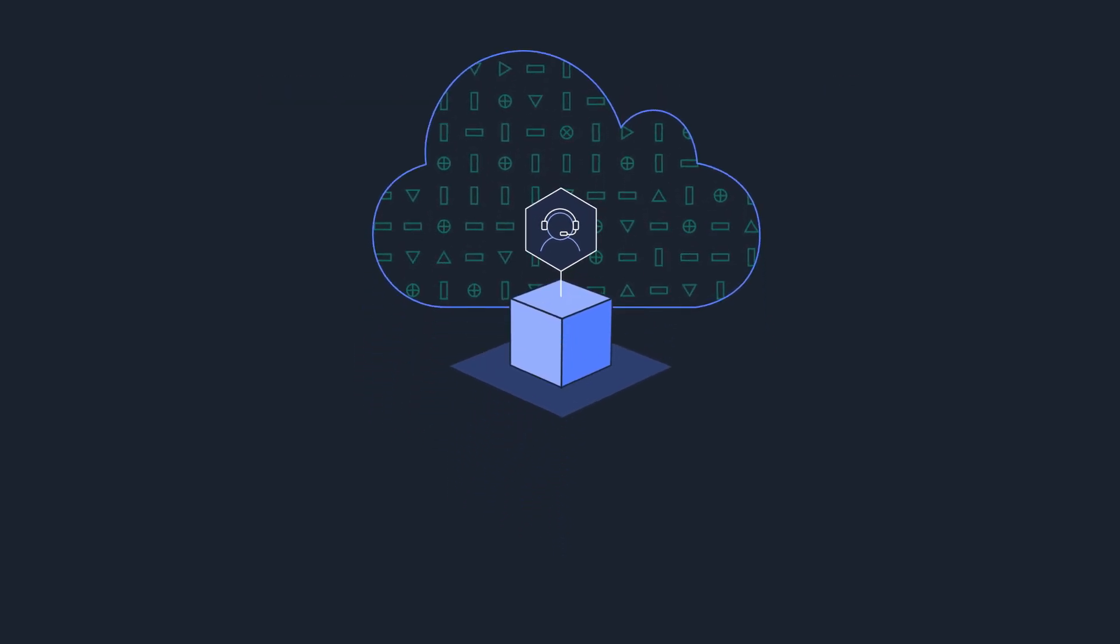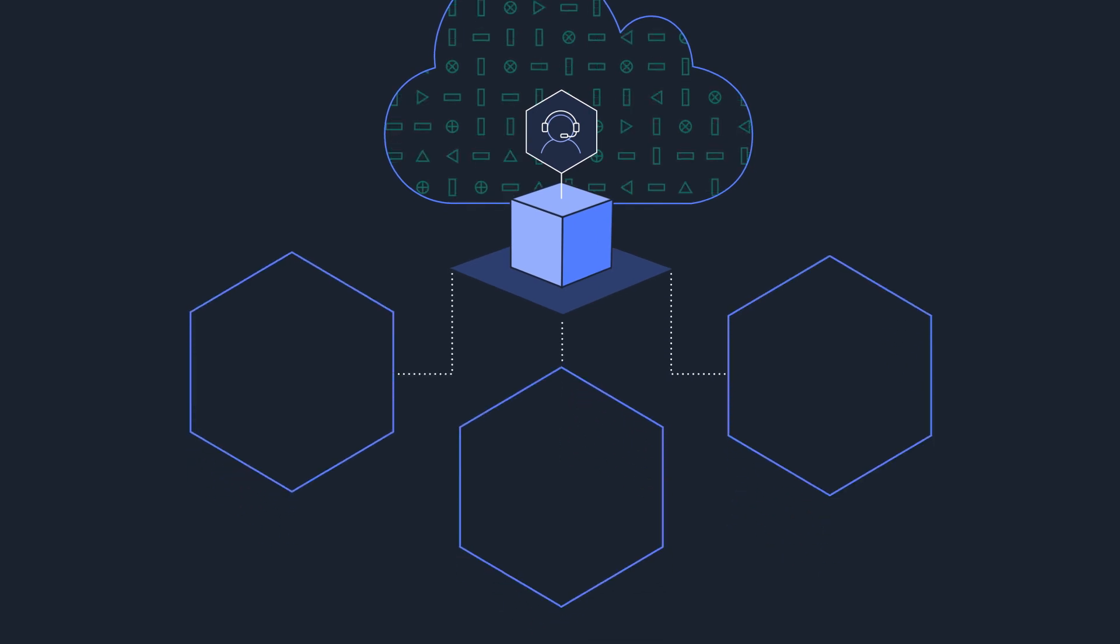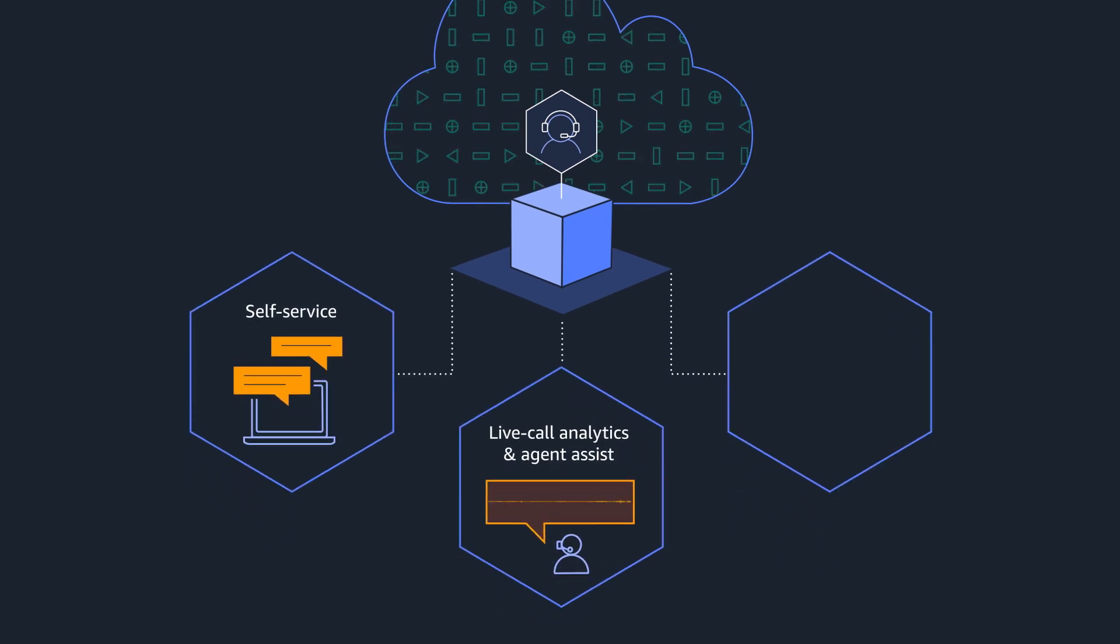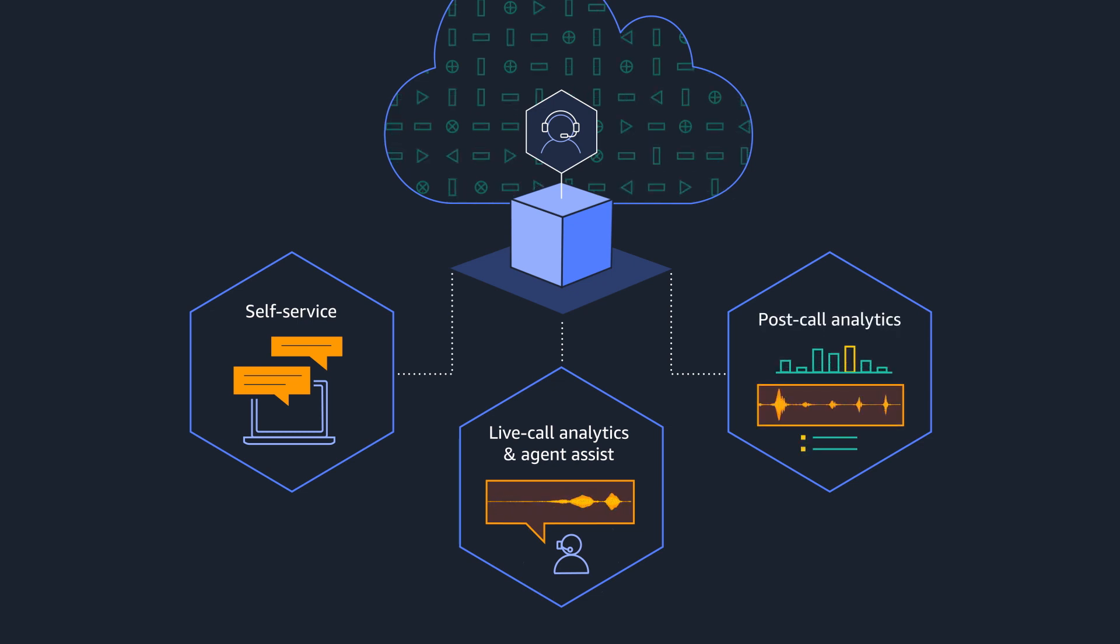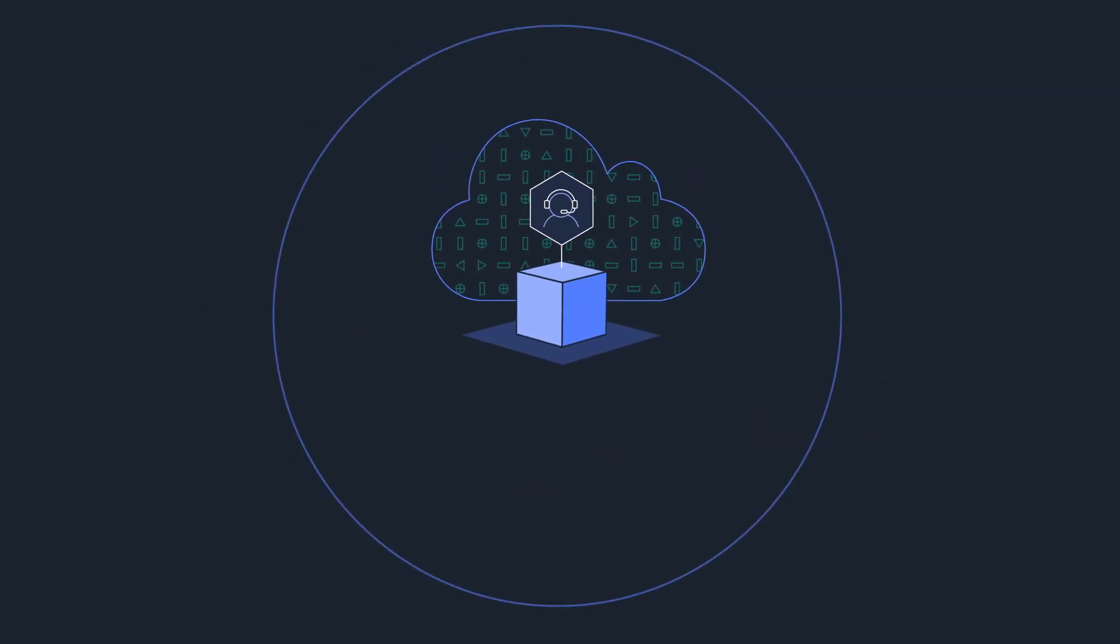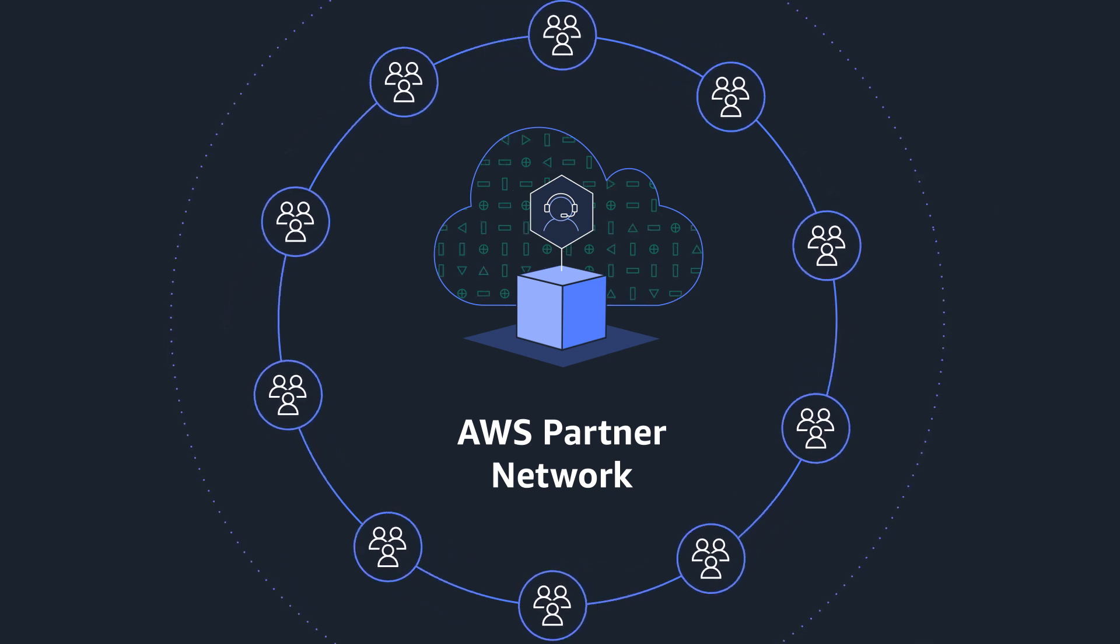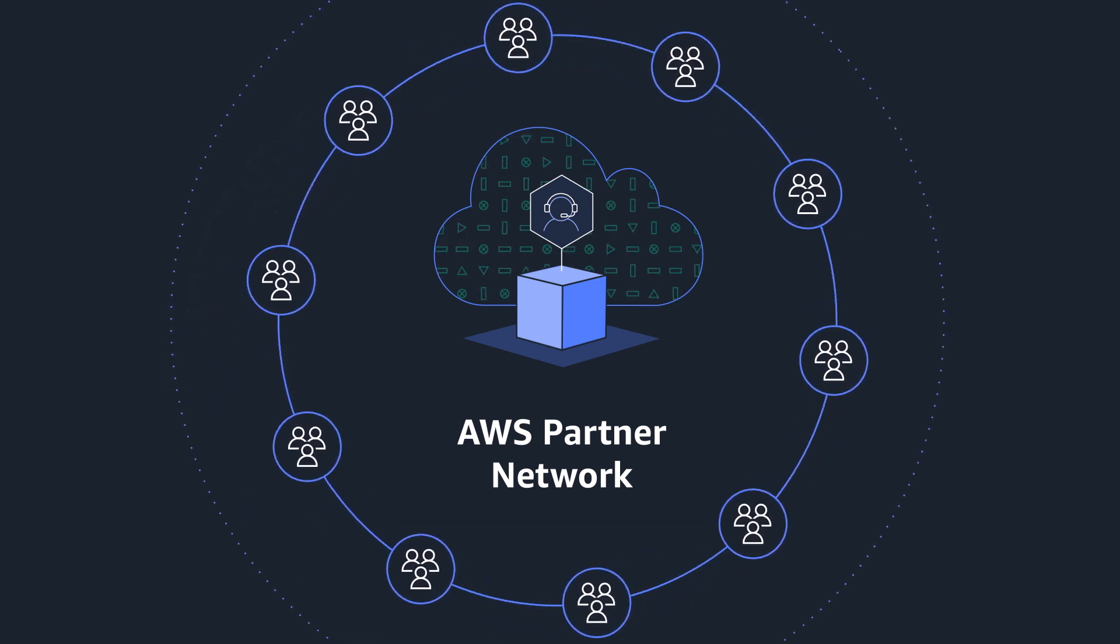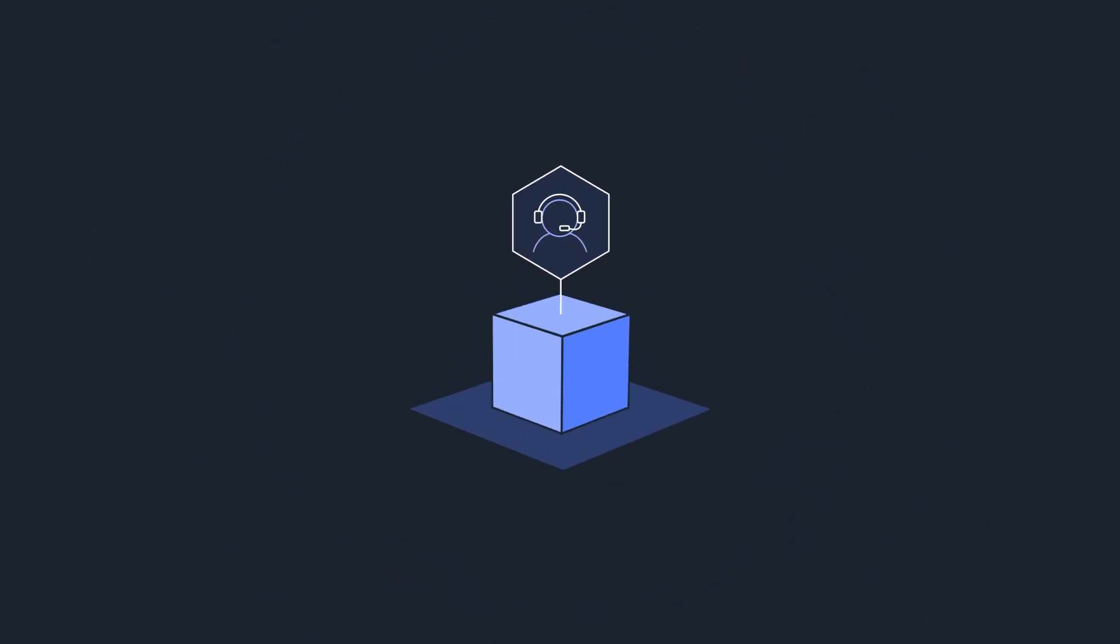AWS CCI solutions cover three key contact center workflows: self-service, live call analytics and agent assist, and post-call analytics. And it's available through the AWS Partner Network, or APN. We have APN partners who can easily help integrate to existing enterprise systems.